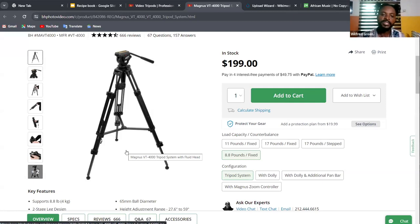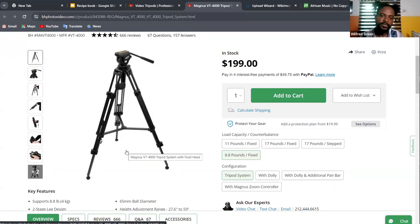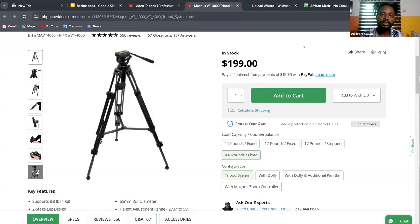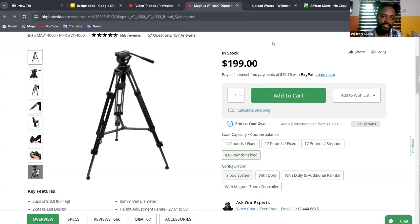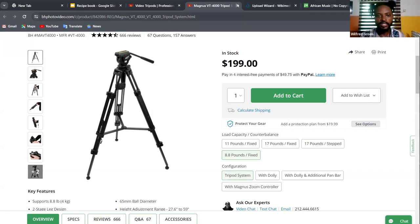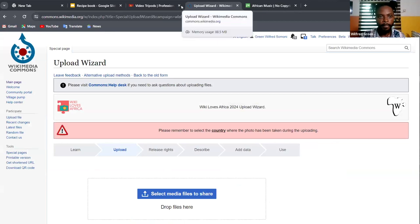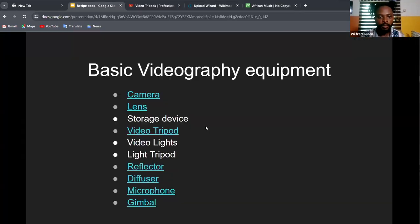A gimbal is used when you need to move the camera — getting closer to a subject or following a moving subject. With a tripod you get stable, still shots. There are moments when you need stable shots and moments when you need to follow a subject — that's where both the gimbal and the tripod come into play.